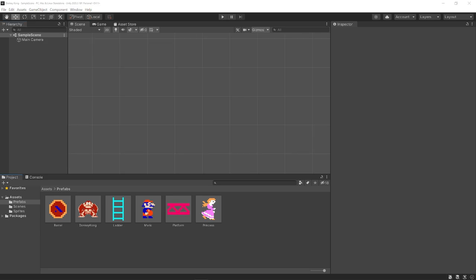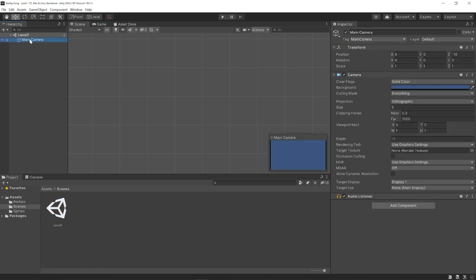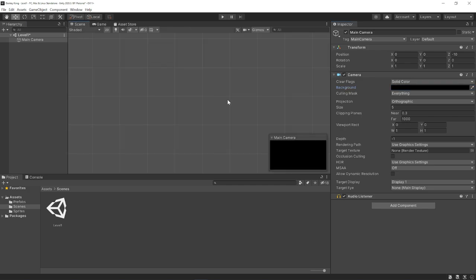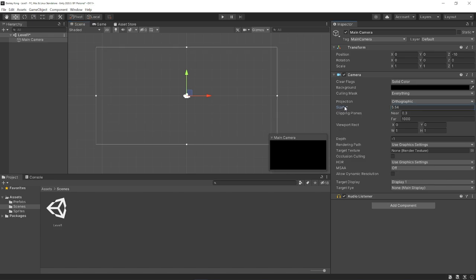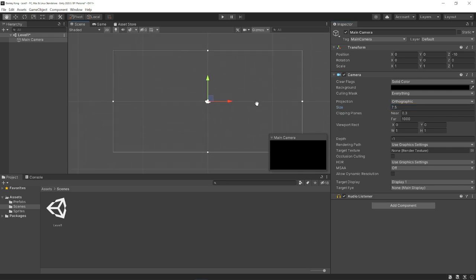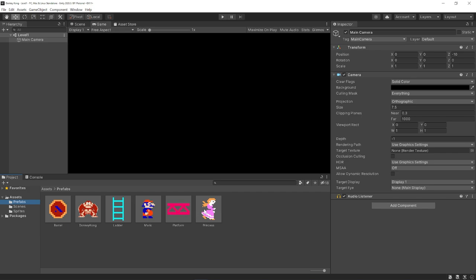Now that we have all our prefabs set up, we can start designing our levels. I'm going to go to our scenes folder and rename Sample Scene to Level One. On the main camera, I'll change the background color from the default blue to pure black. I'll also change the camera size from 5 to 7.5 — this white outline indicates the area the camera can see, so increasing the size gives us more space to work with for our scene.